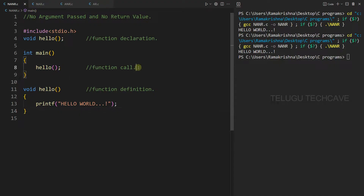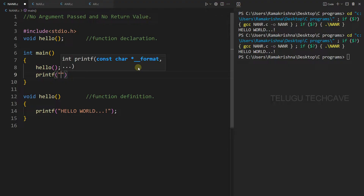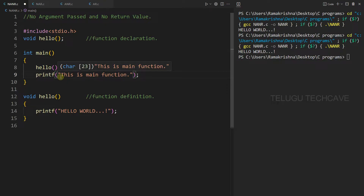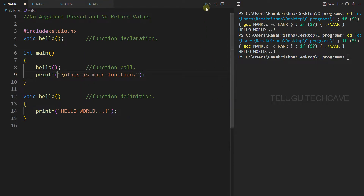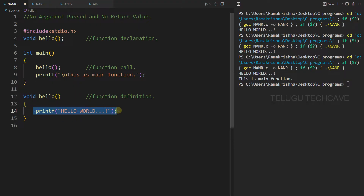Next, if we call the hello function, print of 'This is main function' — this is the main function. We print it on the next line. Let's do the output. The output is printed. First: 'This is main function'. Next: 'Hello World'. We call the main function, then we call the hello function. The first print is 'Hello World', and then the next print is 'This is main function'.